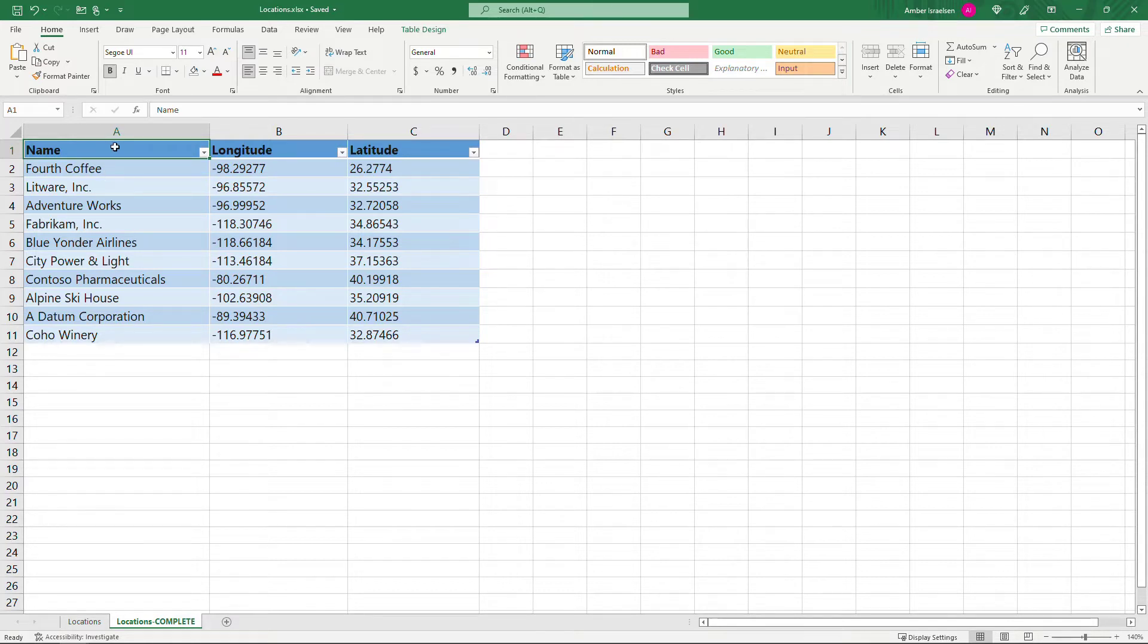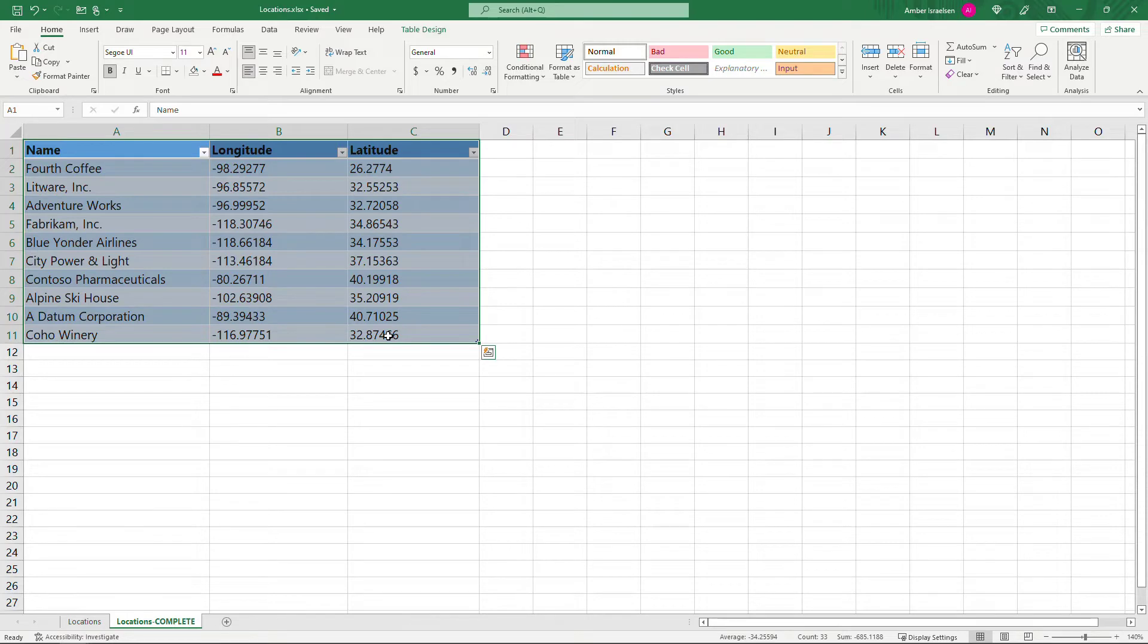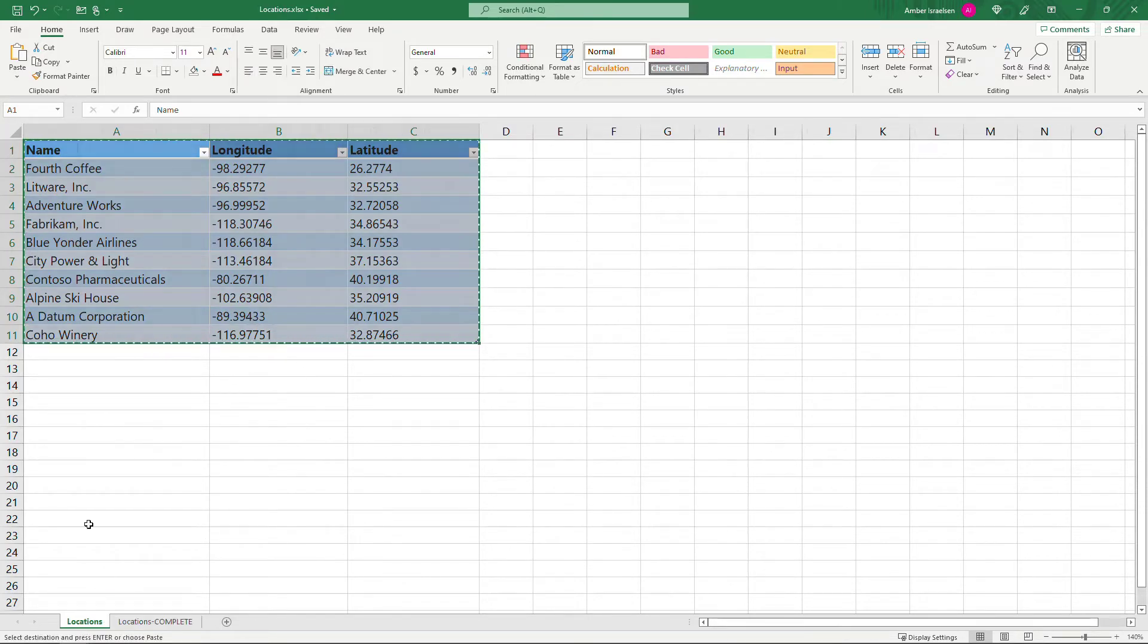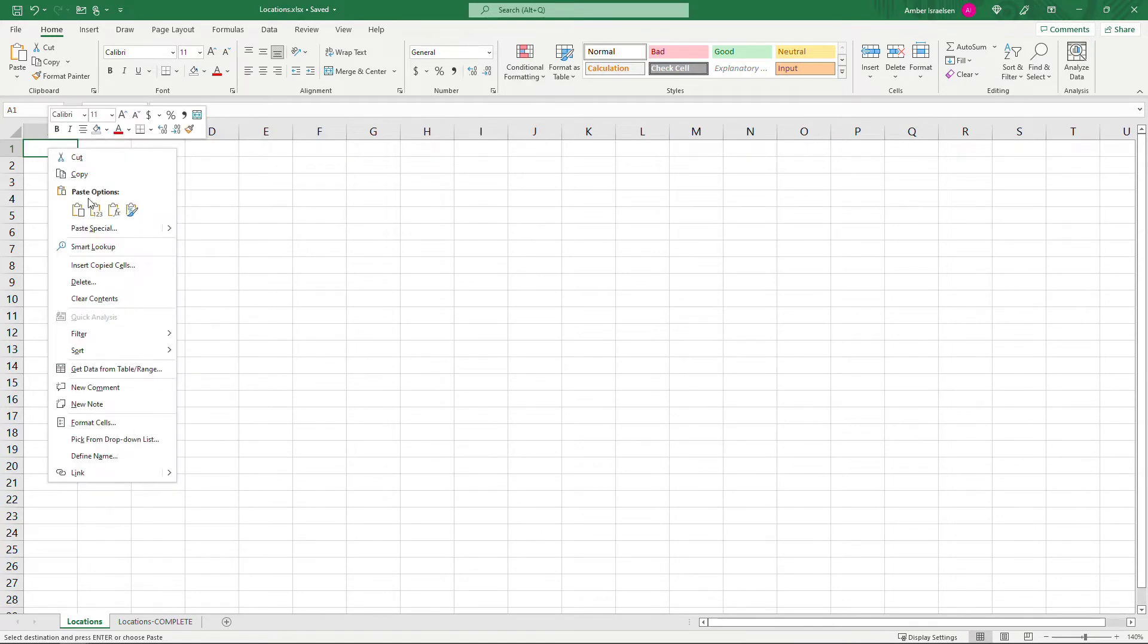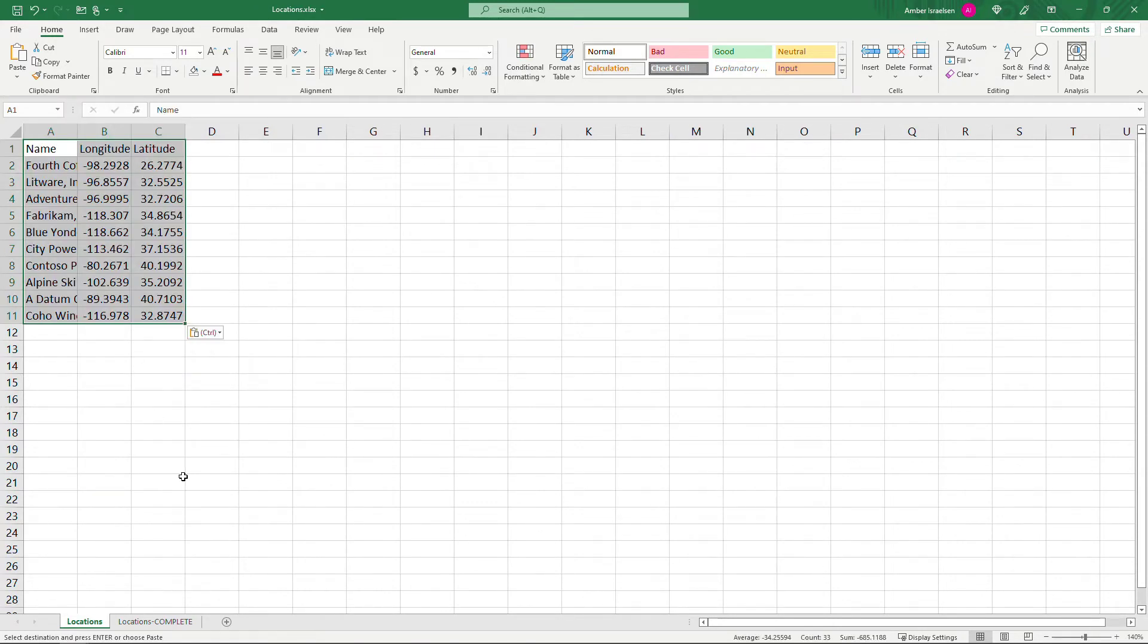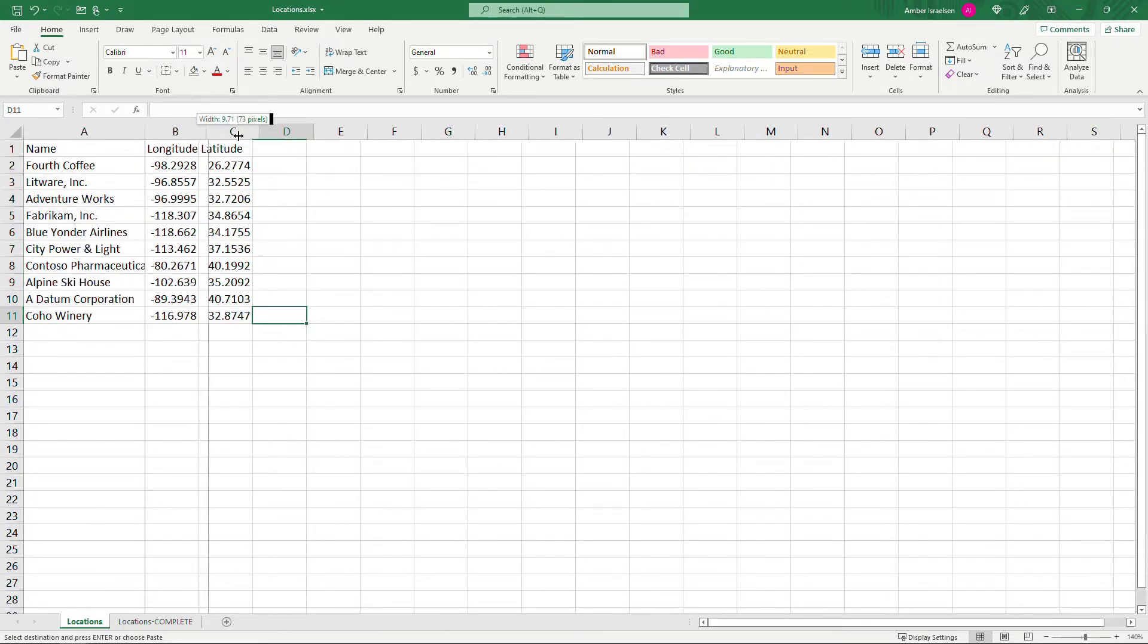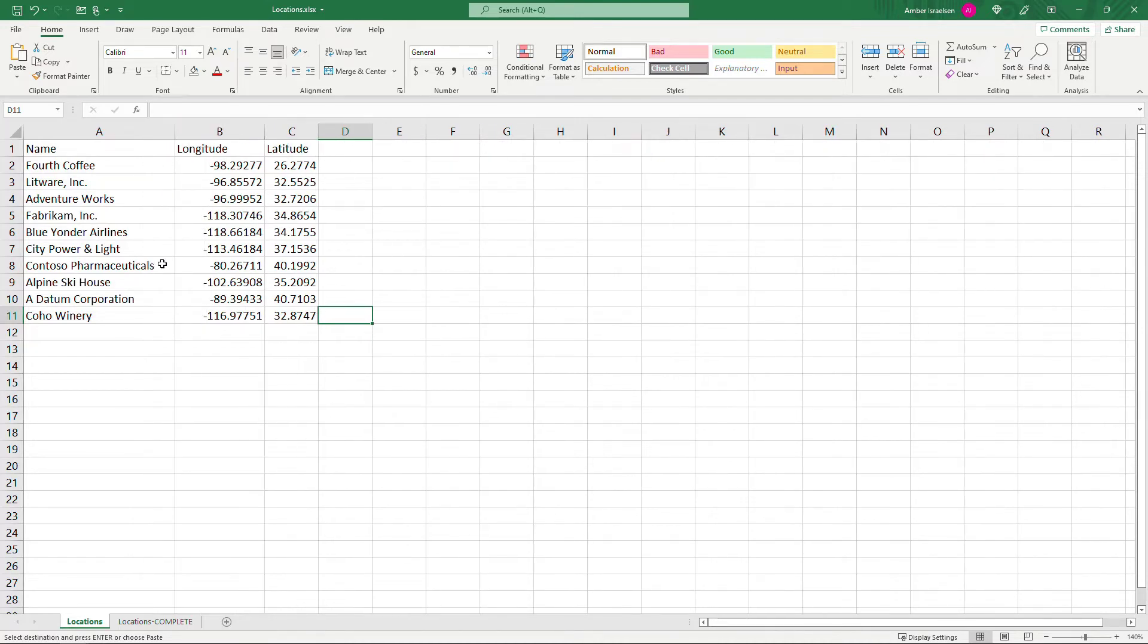So what I'm going to do is just copy this data. Incidentally if you want to use this data for your own testing I'll include it down in the description, but you can also use your own. So I'll copy this. I've got another tab here that's totally blank, locations, and I'll just paste this in as the values so we don't get any of that formatting. If you want to use your own data just make sure that you've got valid longitude and latitude values and then obviously the name or the address that you want to put in here.